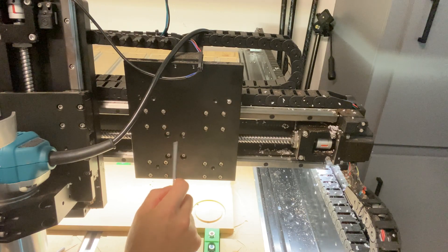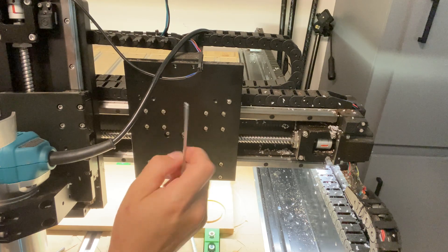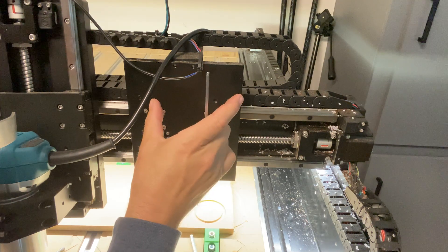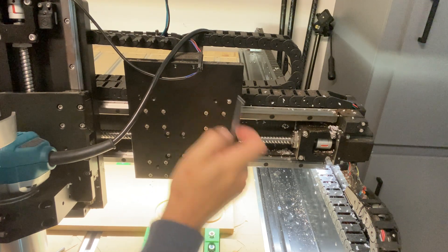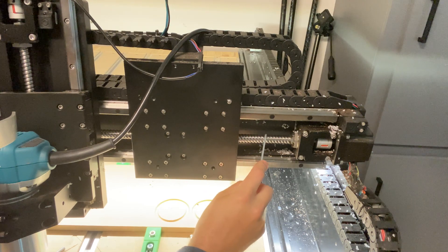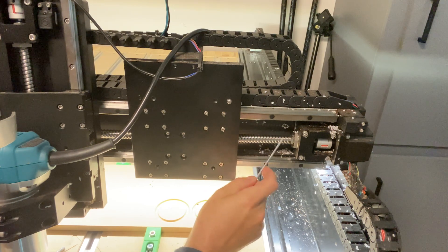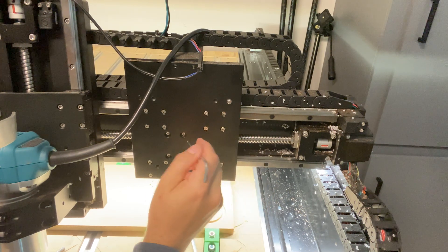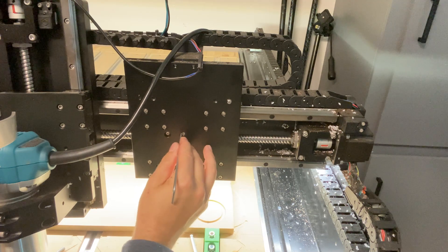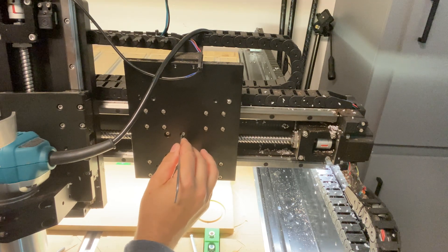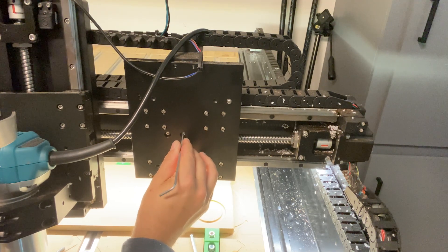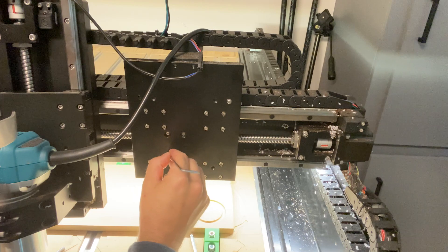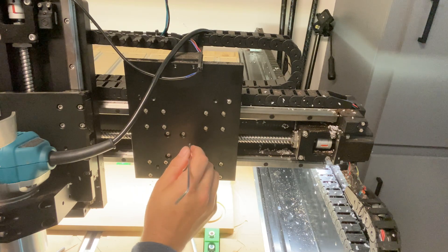These four screws here are the only thing that hold the z-axis to the bearing that rides on the ball screw and they were loose. All my play was coming from the movement where these four screws had backed off a little bit.